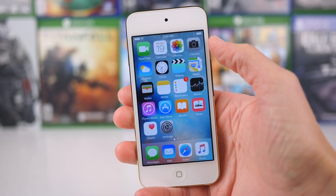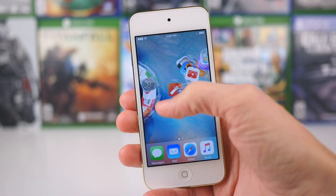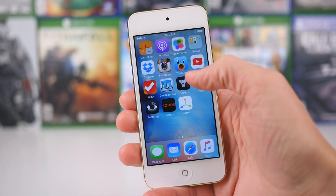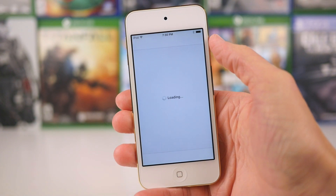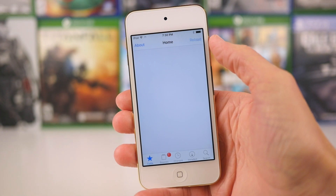Hey guys, this is Sam, and today we're going to be checking out my 9 favorite jailbreak tweaks for iOS 9.